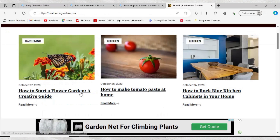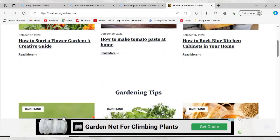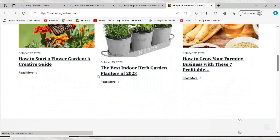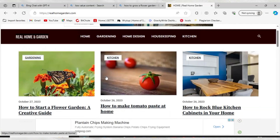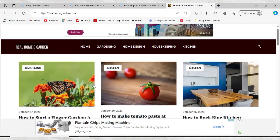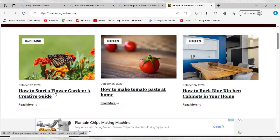This particular website I'm showing you over here is approved by Google AdSense. I have many websites that are approved by Google AdSense but I always use this one to demonstrate. So how do you identify if your content lacks value? Let me show you what I did when I was not yet approved.